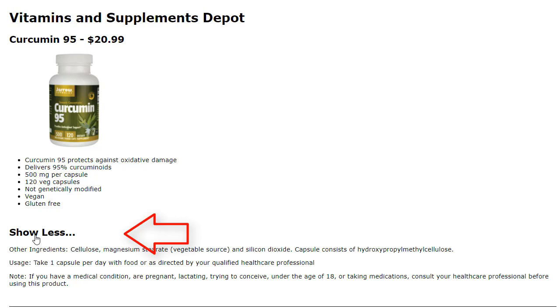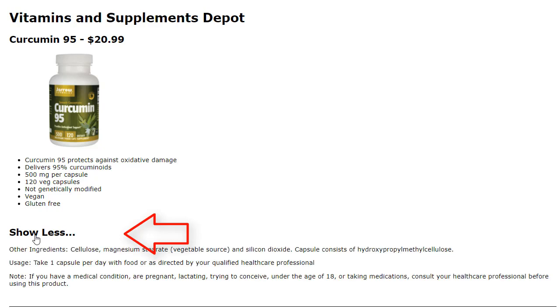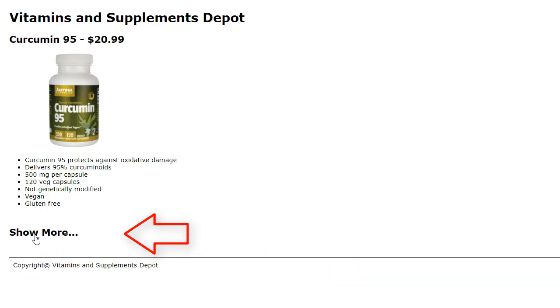I click on Show Less. The information disappears. The text changes to Show More. So, we have this toggle going on.